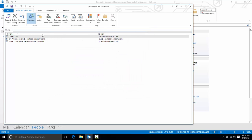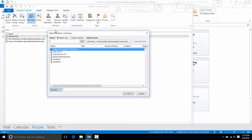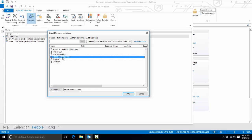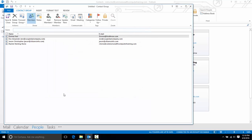If I want to go back and get anyone from my global address book, I'll choose from address book and notice that takes me to my global address list and I'll grab one more name and click OK.